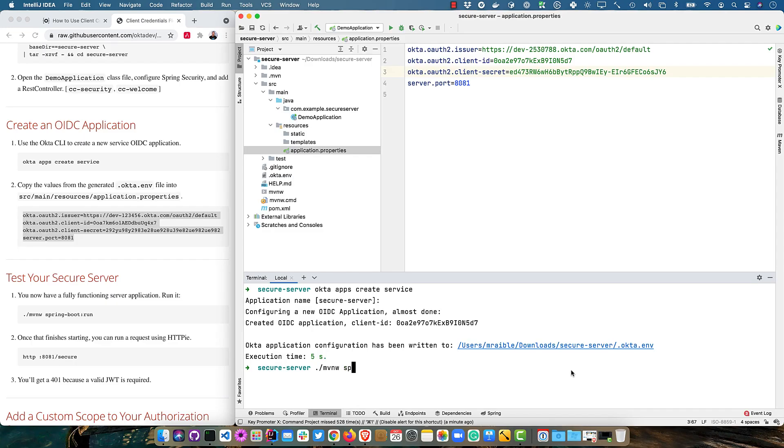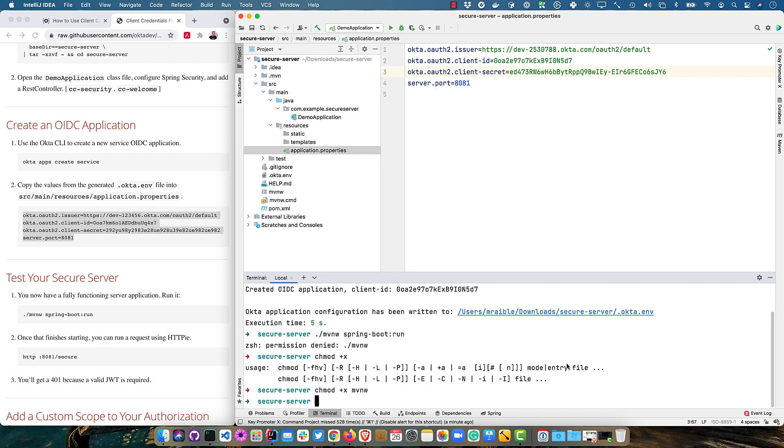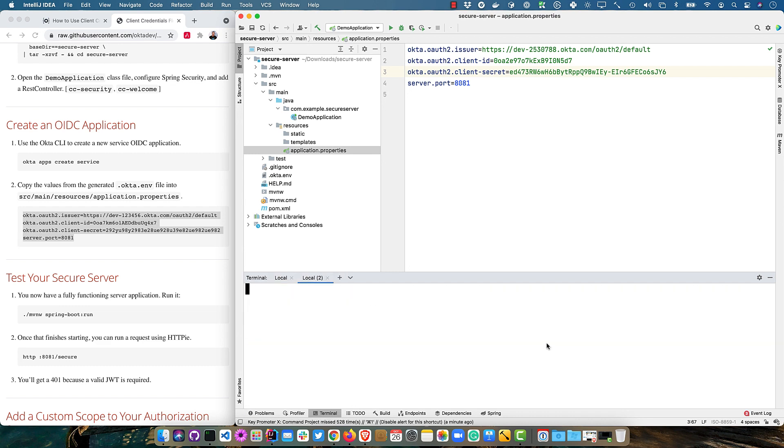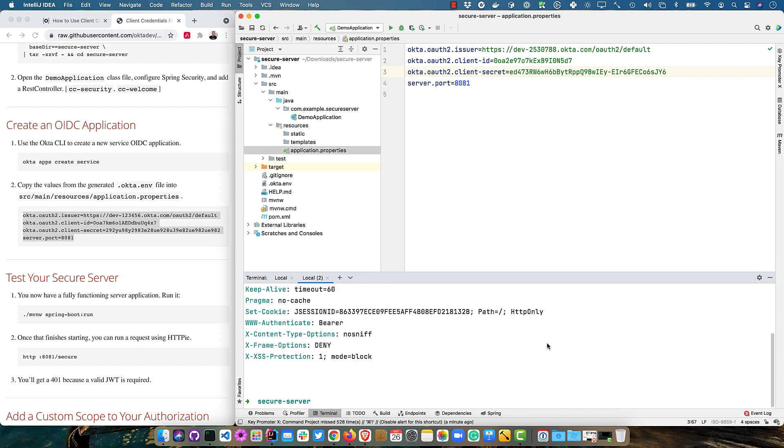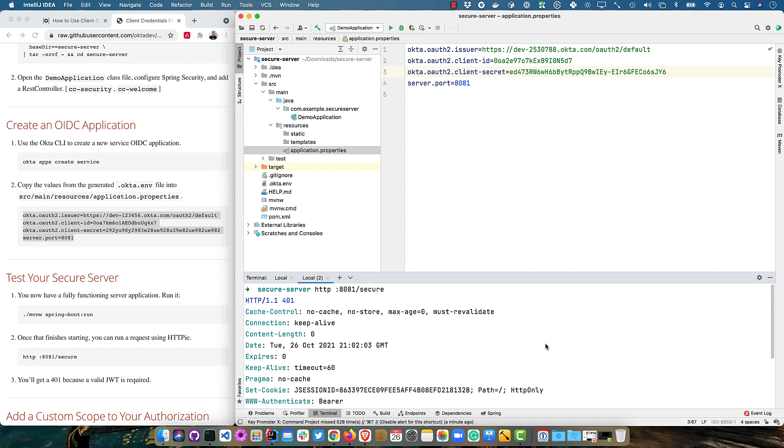And now we have a fully running server that should be secure. So we can go ahead and MVN spring boot run. And then once that starts up, if we were to try to hit it with HTTPie at 8081 slash secure, you'll see that it returns a 401. We're not able to access that because we don't have a valid JWT.